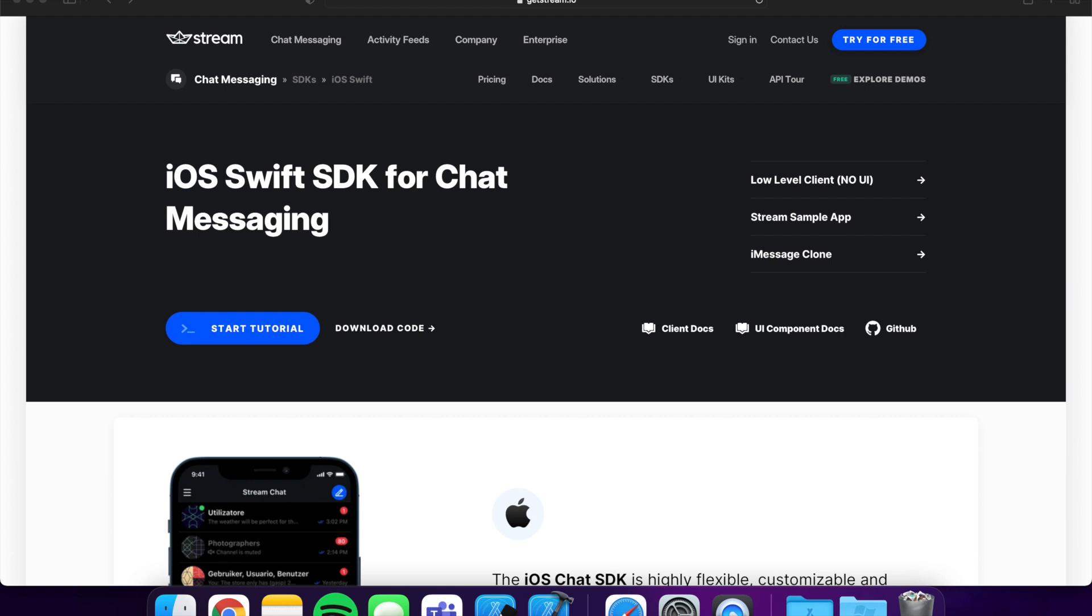This video is sponsored by Stream. Build high-quality, flexible chat experiences in your iOS app with the Stream SDK. Get started for free with the link in the description down below.